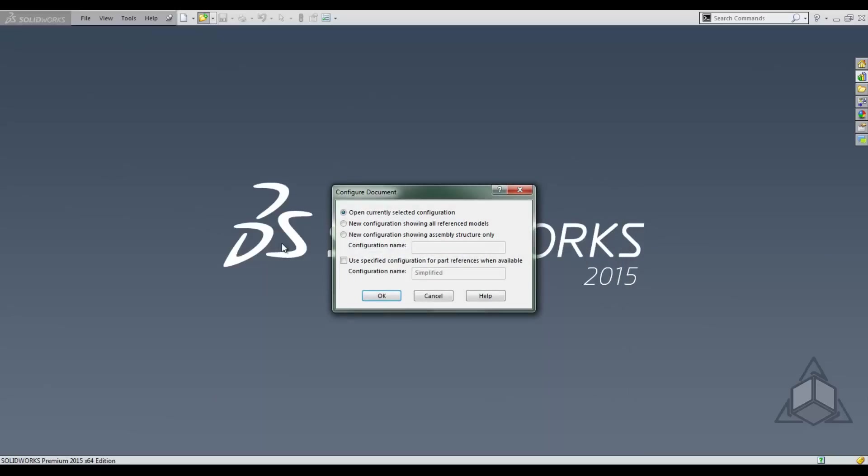This will pop up this configure document dialog box. We want open current selected configuration checked.